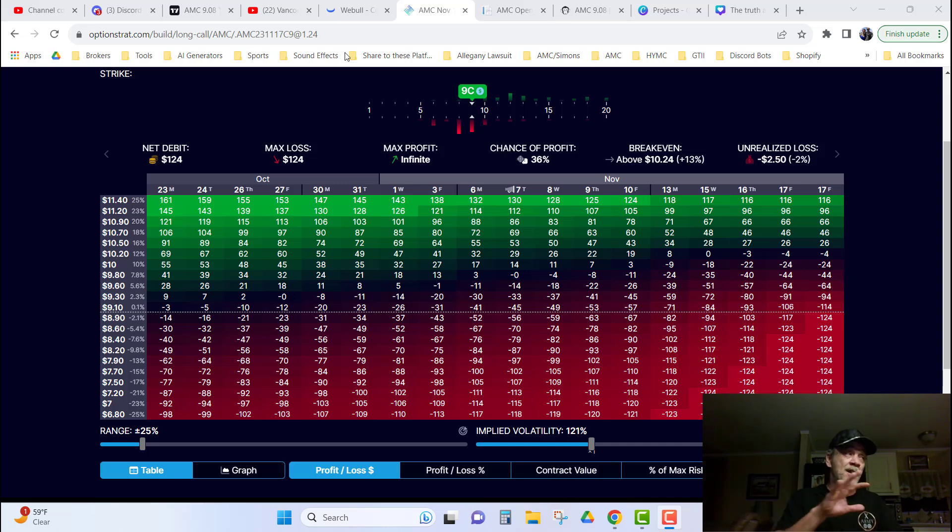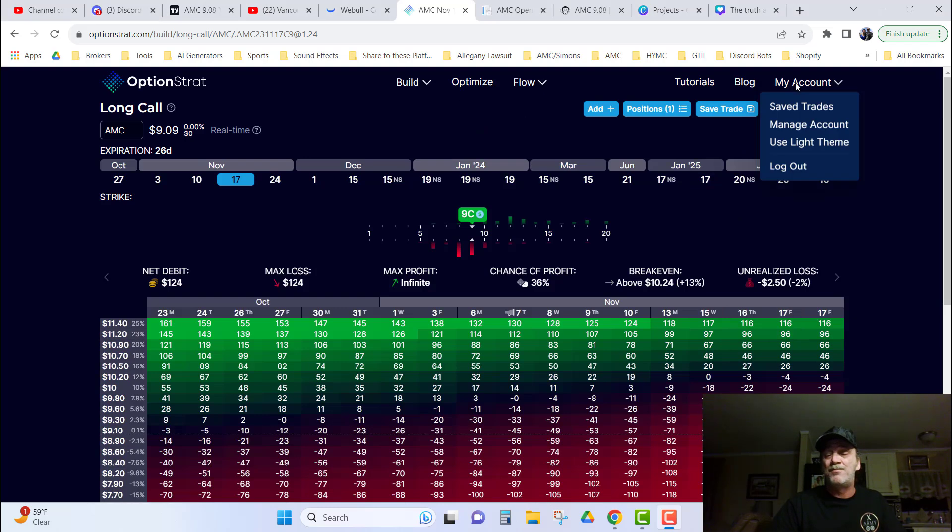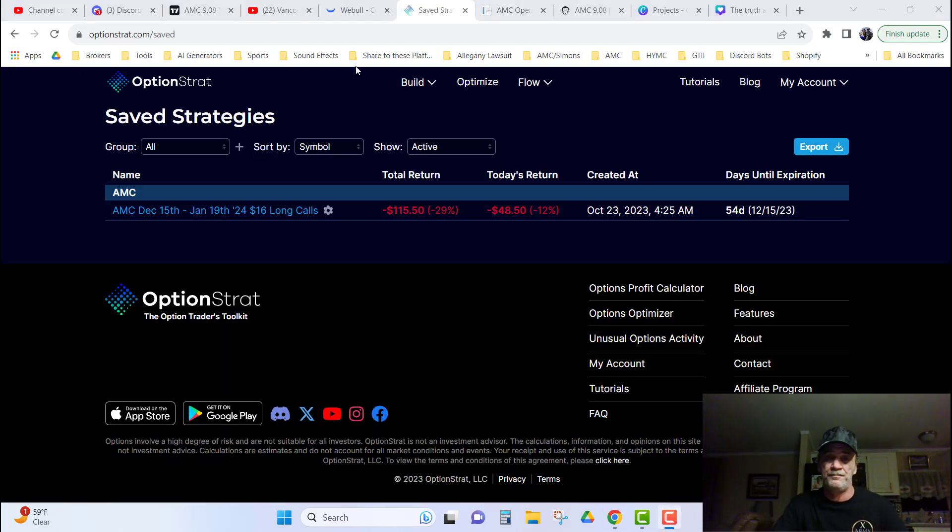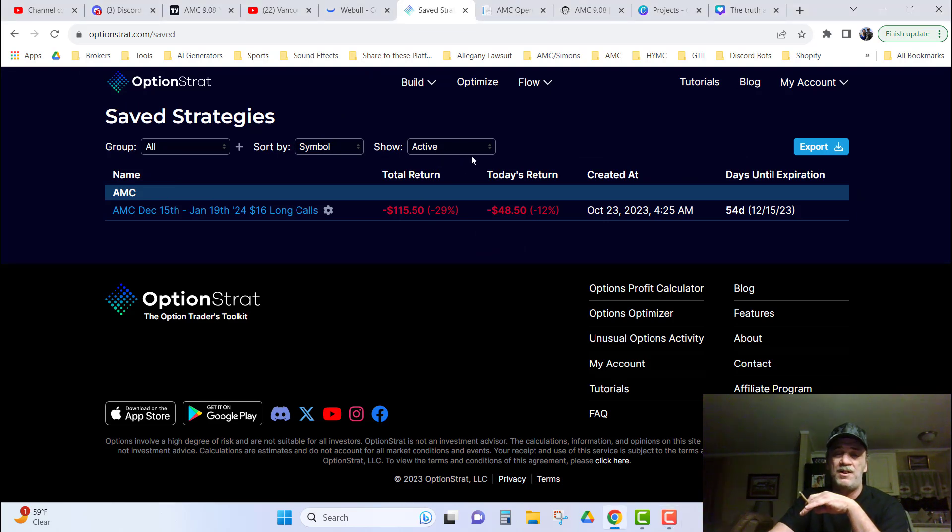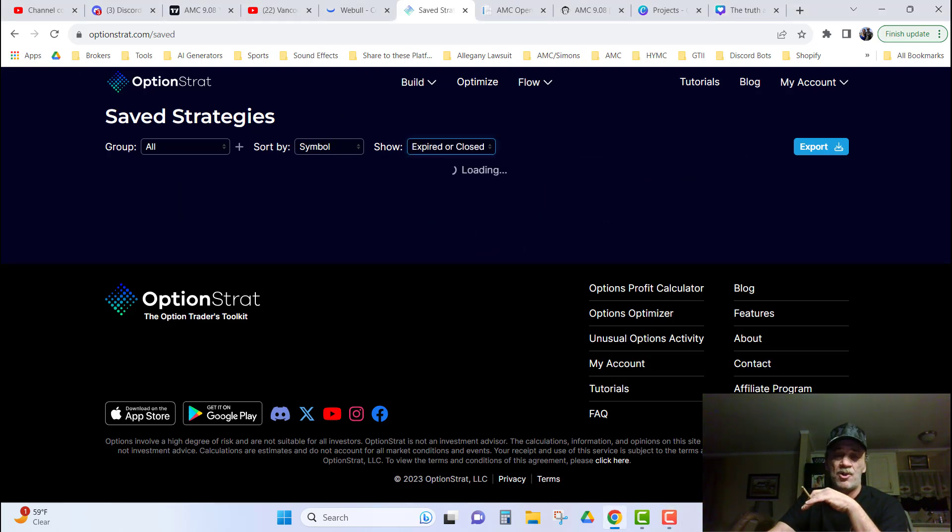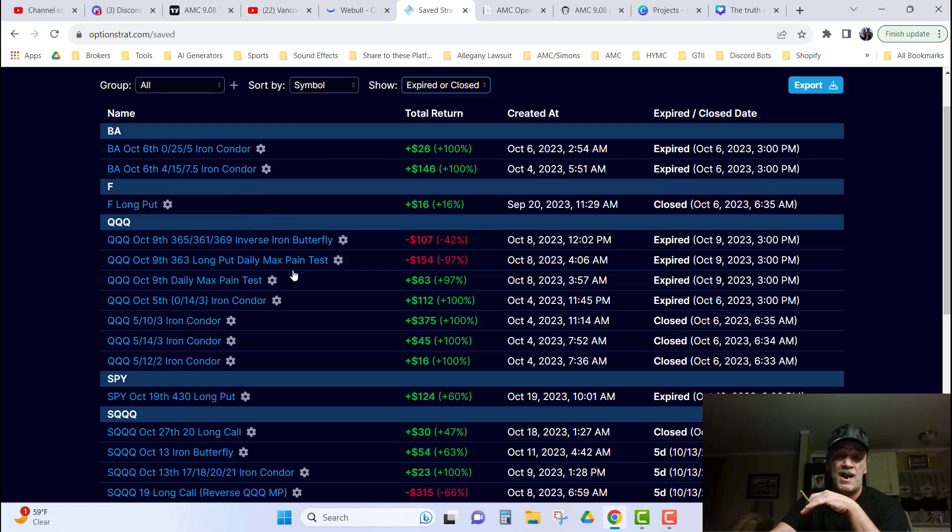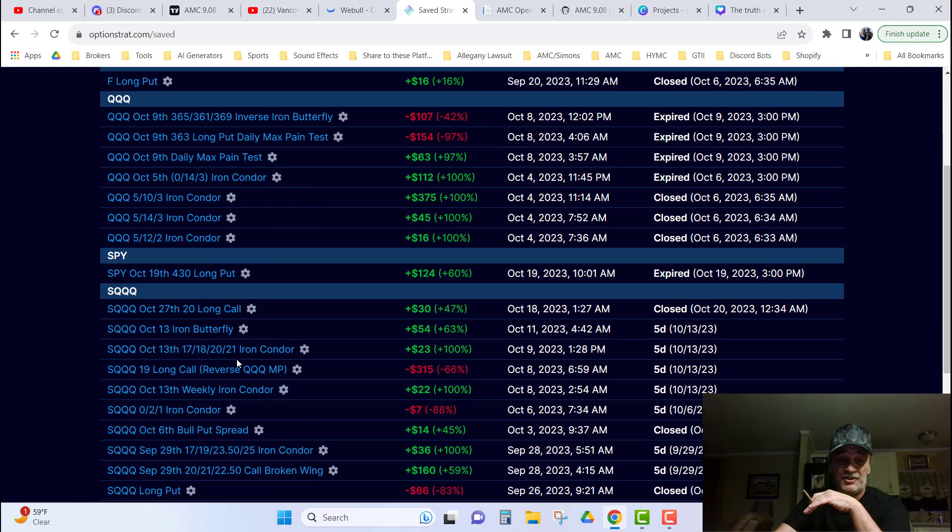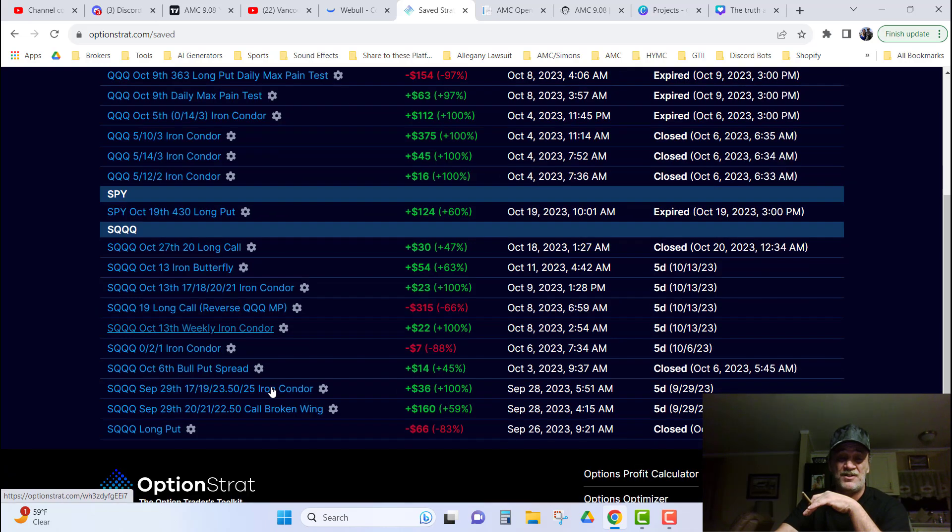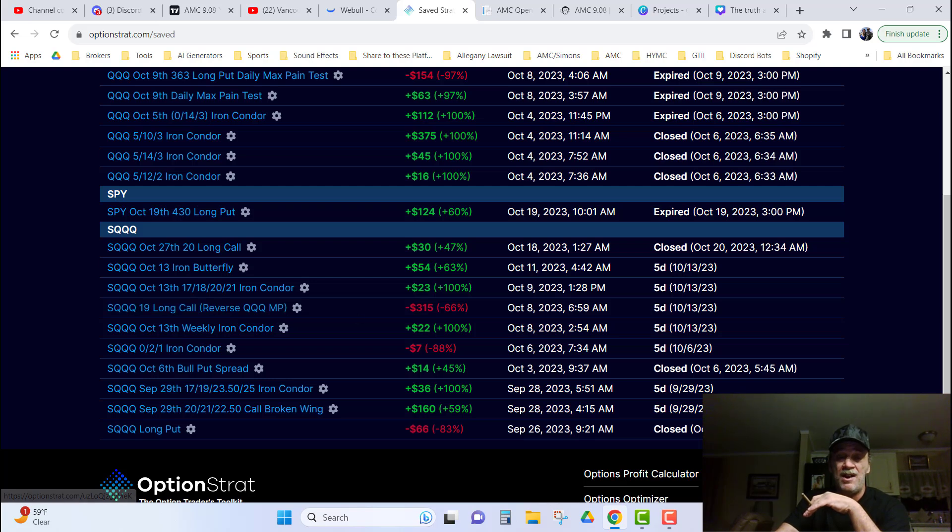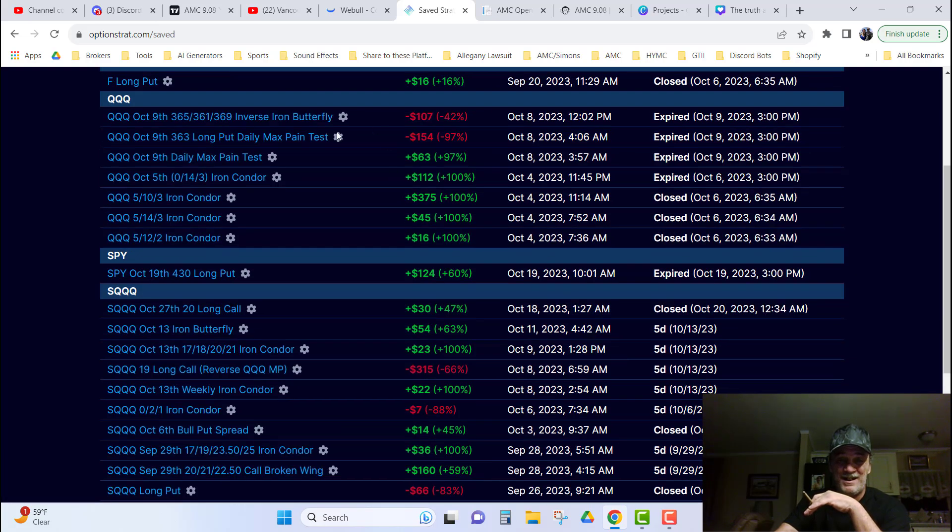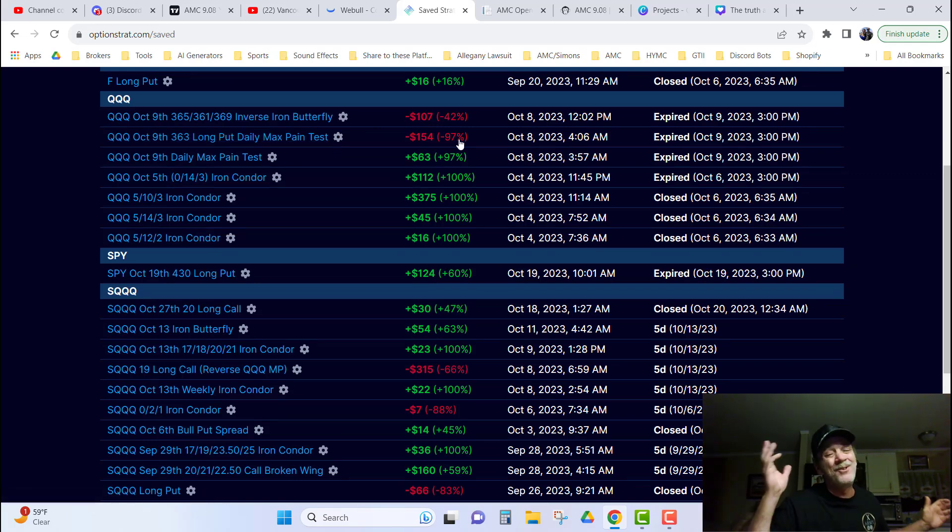Like iron condors. And I'm going to show y'all, like if you go up here in options, strats to my account, saved accounts. There's our AMC play in the active section. Well, if I go to the expired or closed, you can see all of my other strategies that I've been working on, mostly iron condors and iron flies. I got a couple of iron butterflies down here. But, this reverse QQQ MP, that meant Max Payne, was down 315. This Max Payne test that I did was down 154, people. You can't trust Max Payne.